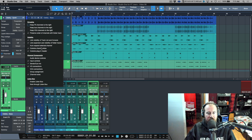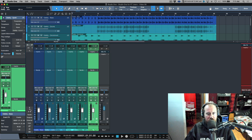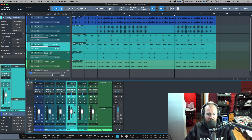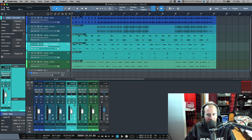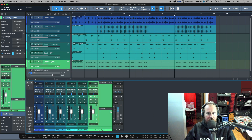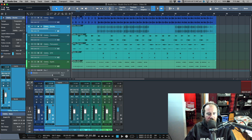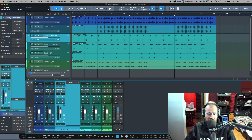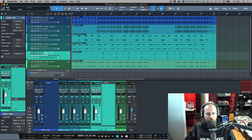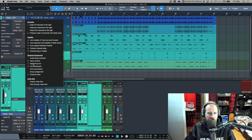'Auto expand select channel' is something that might be useful if you're working in the small console view and you want it to automatically expand a channel whenever you select it. When enabled, I select this one and it expands, I select this one and it expands. Sometimes I'll have my attention focused on a channel but I want to expand it without actually selecting it, so it's up to you whether you want this enabled.